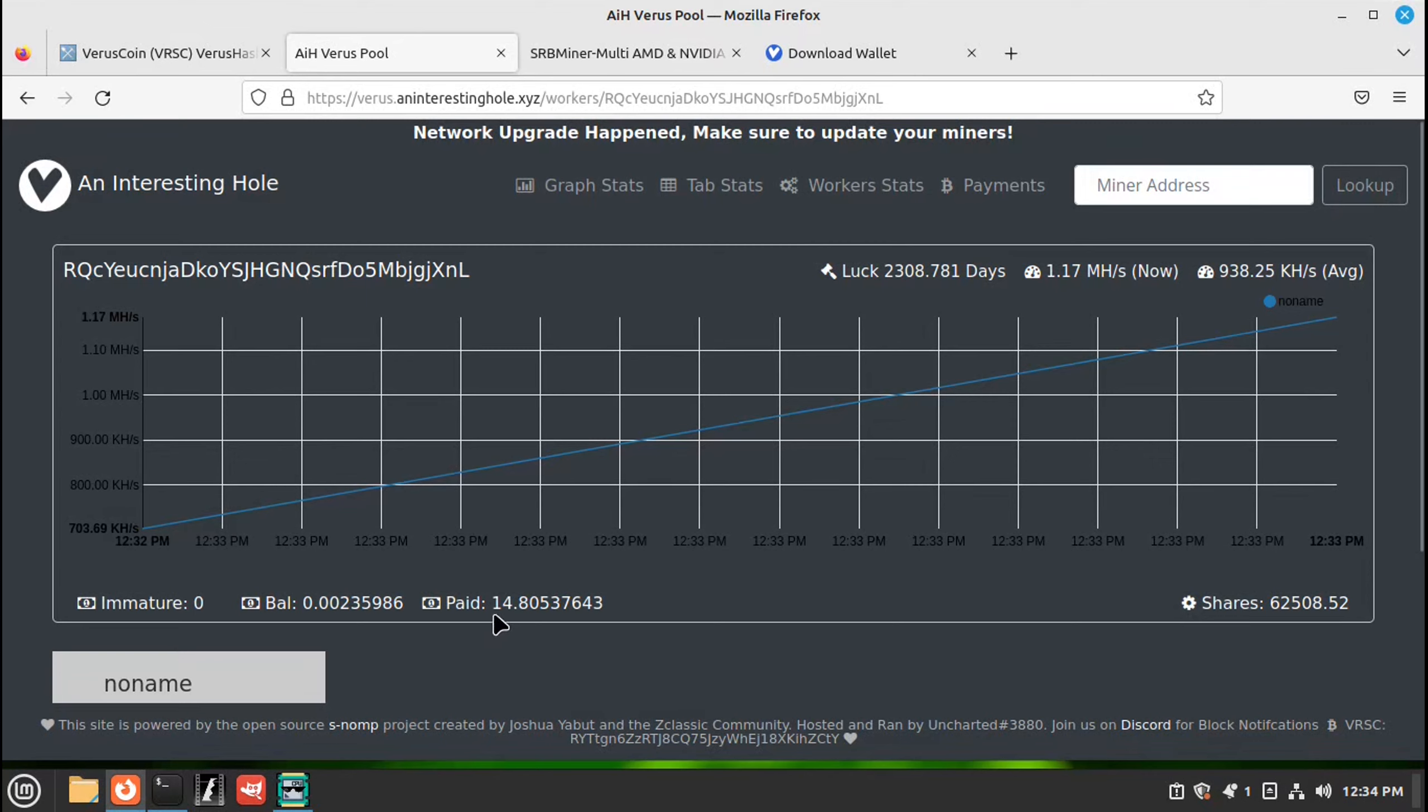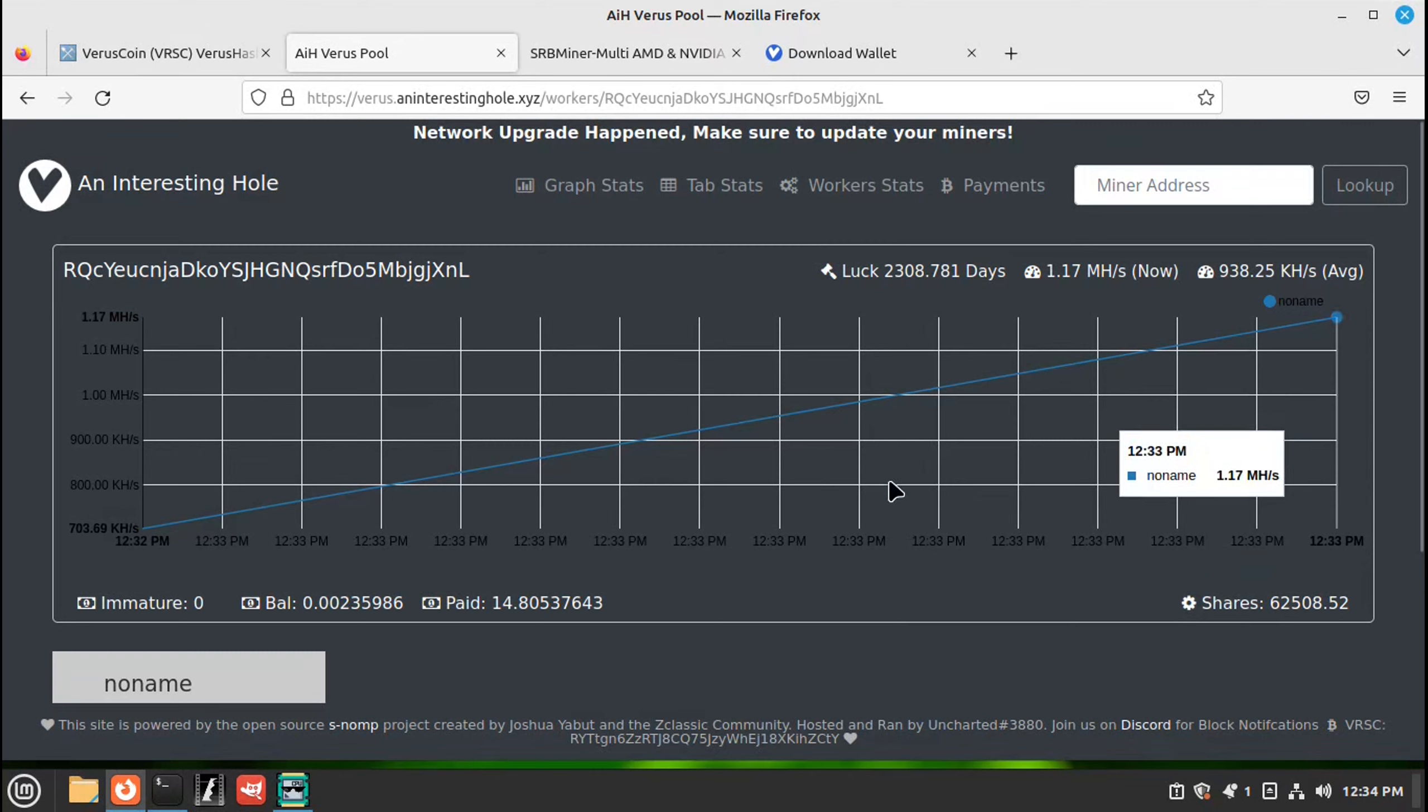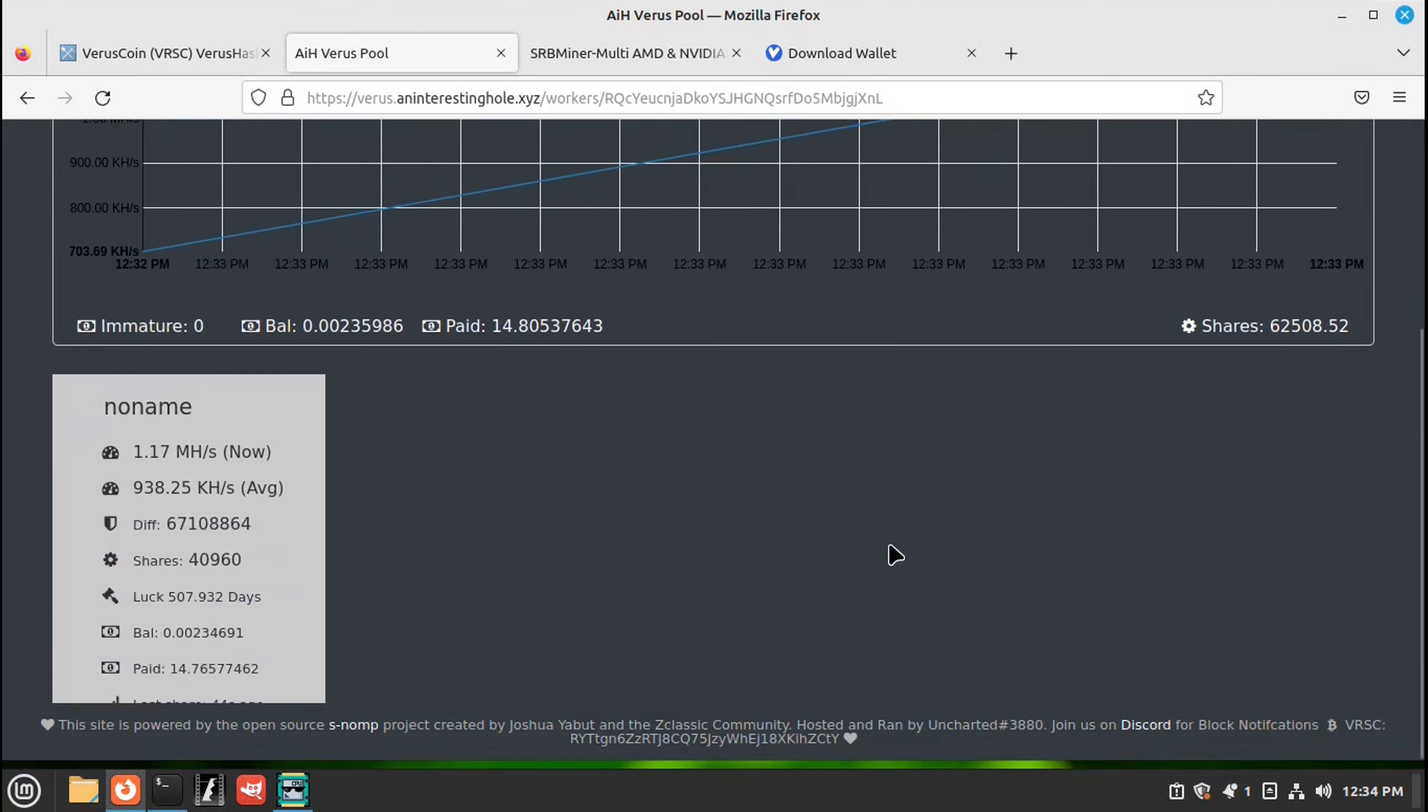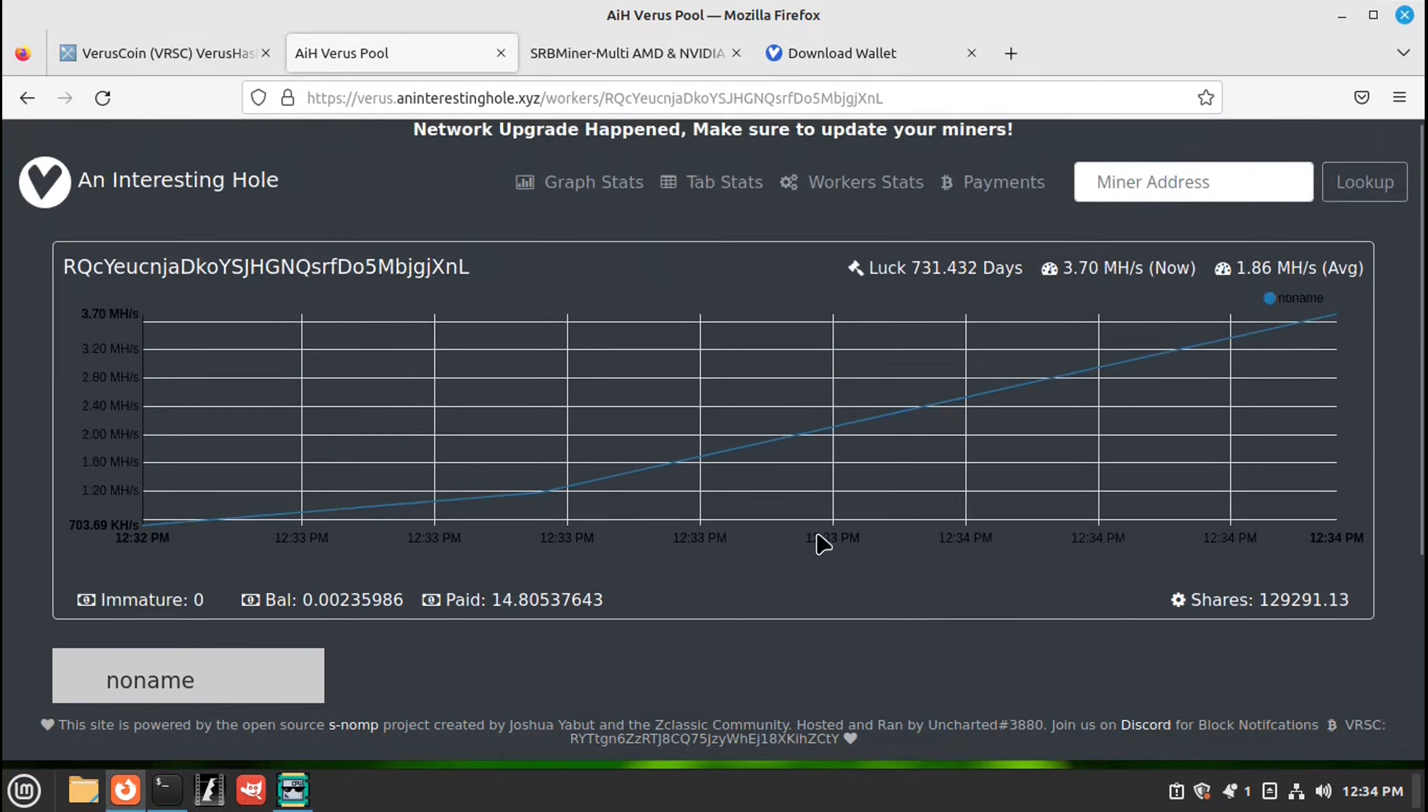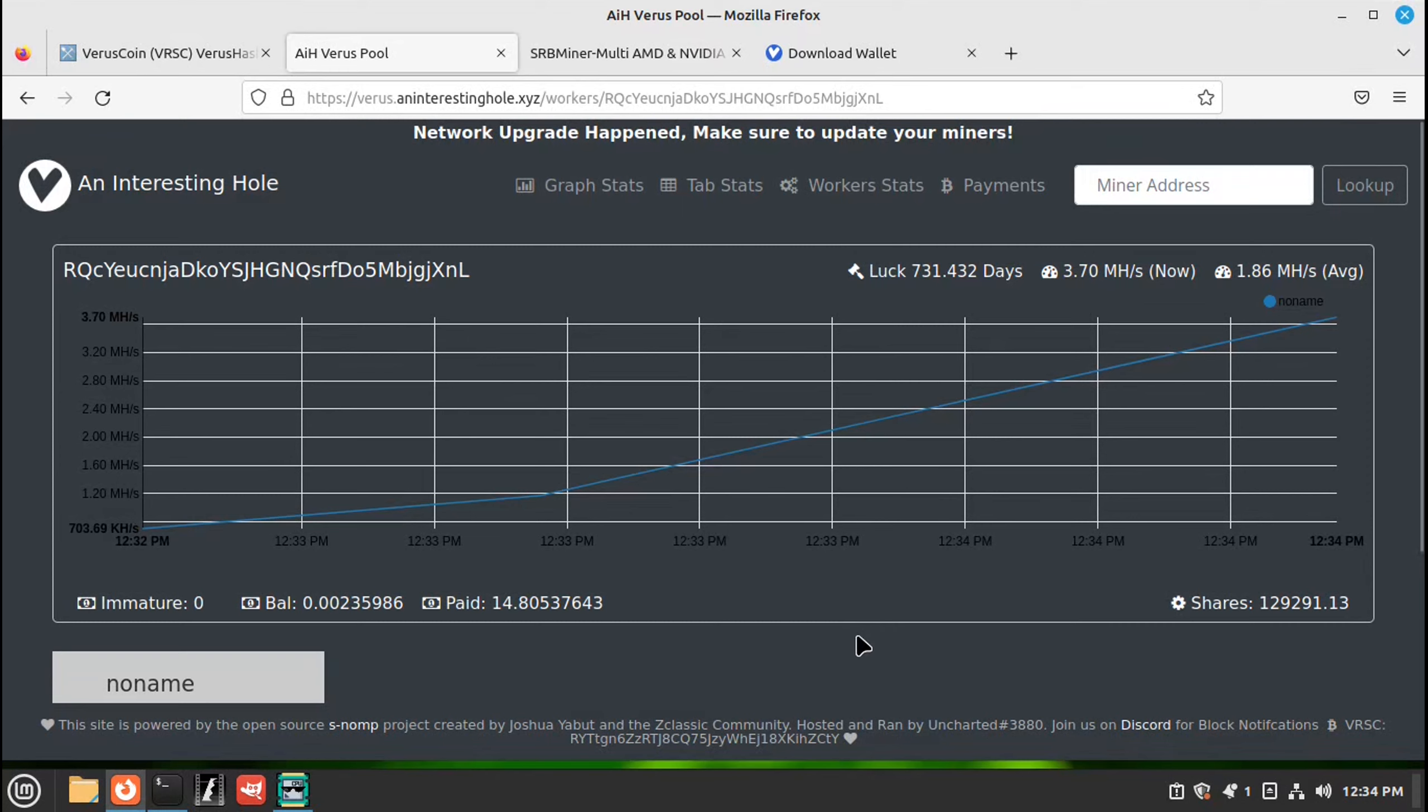And these are 14 we're paid previously. And then over here is how many shares it's doing right now. Here's our average. And here's the stats again. But that's all there is to it. It's a pretty simple setup. Thank you for watching.